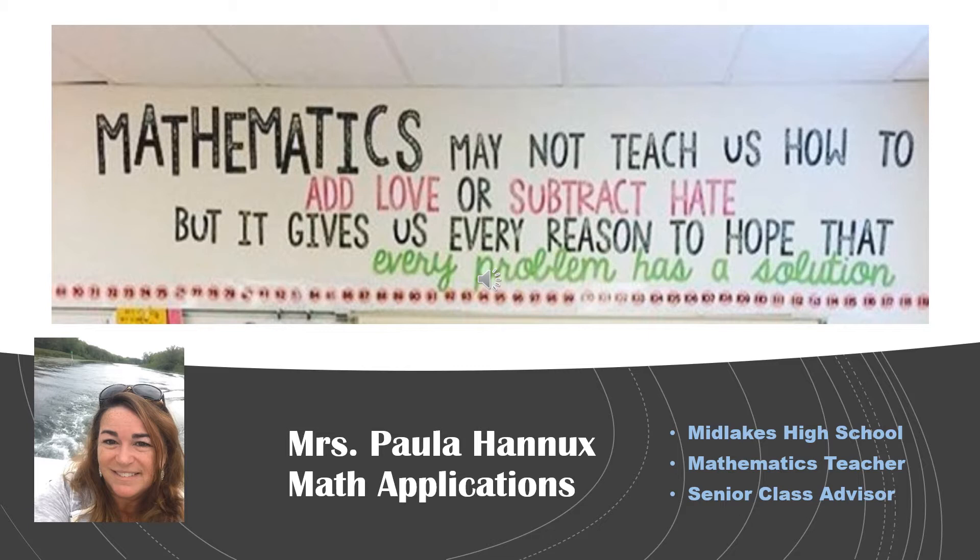In 2001 I had the opportunity to change departments and worked in the Learning Center full time until 2016 when I returned to the math department. Currently I teach math applications and Gemini pre-calculus.